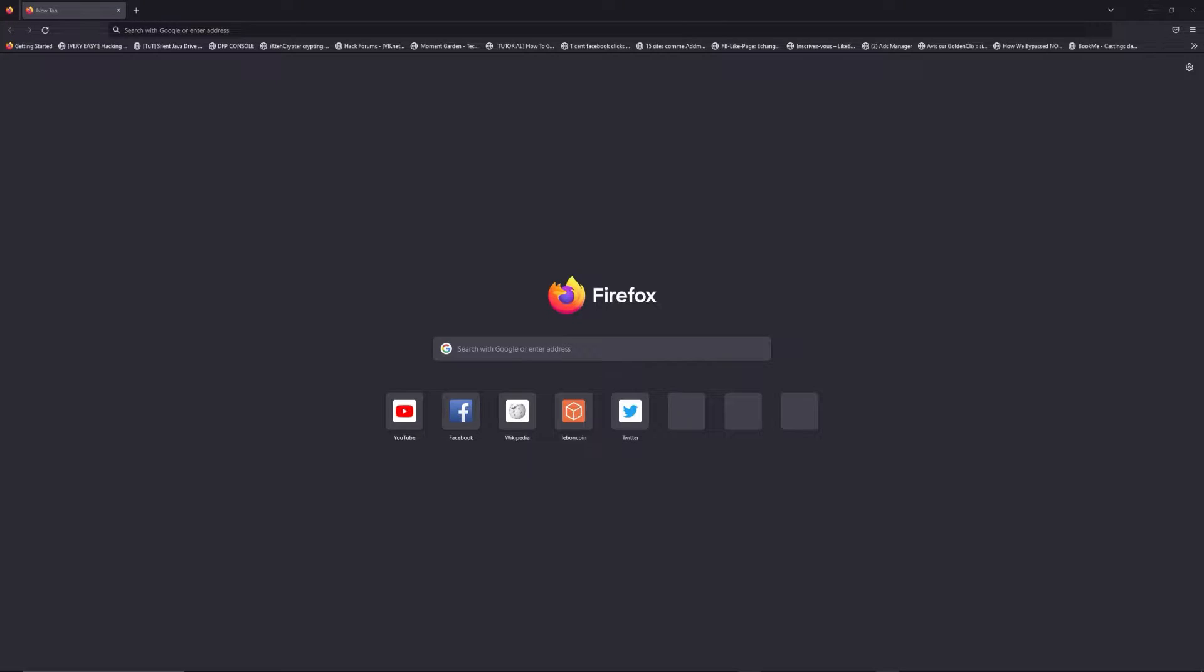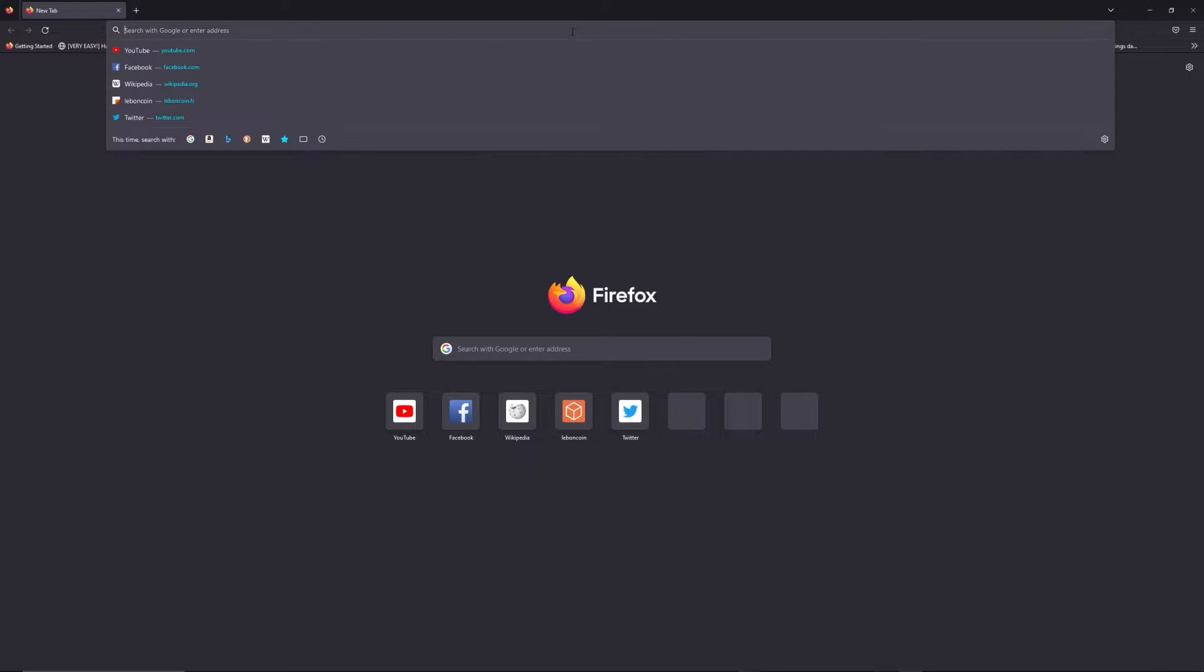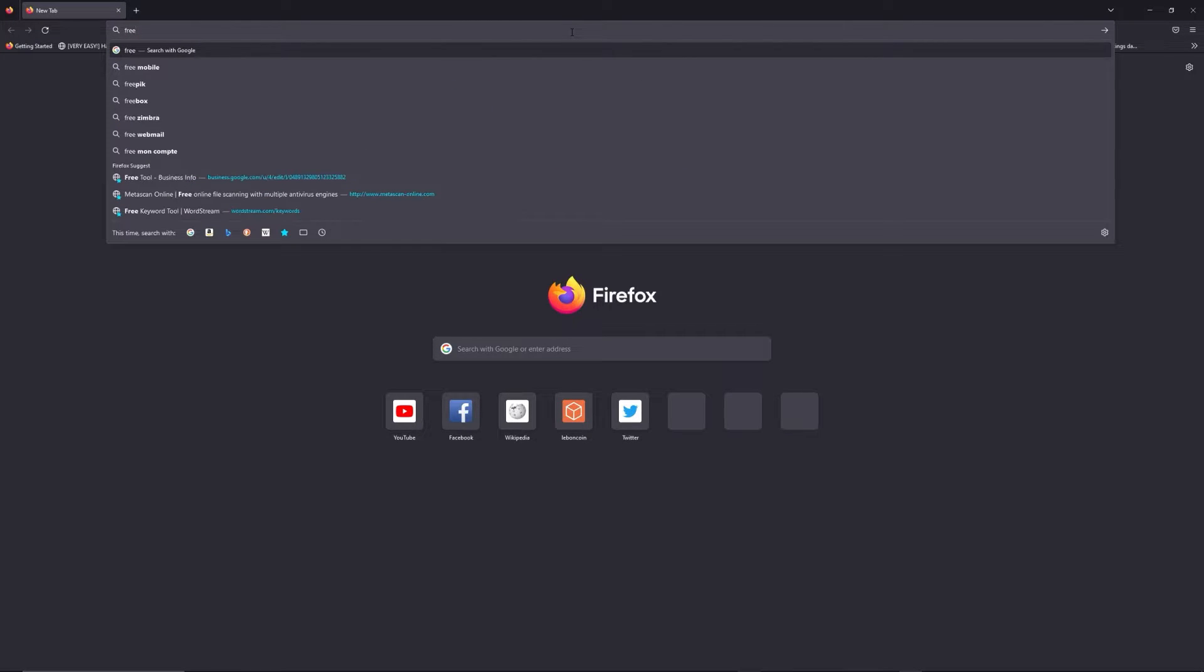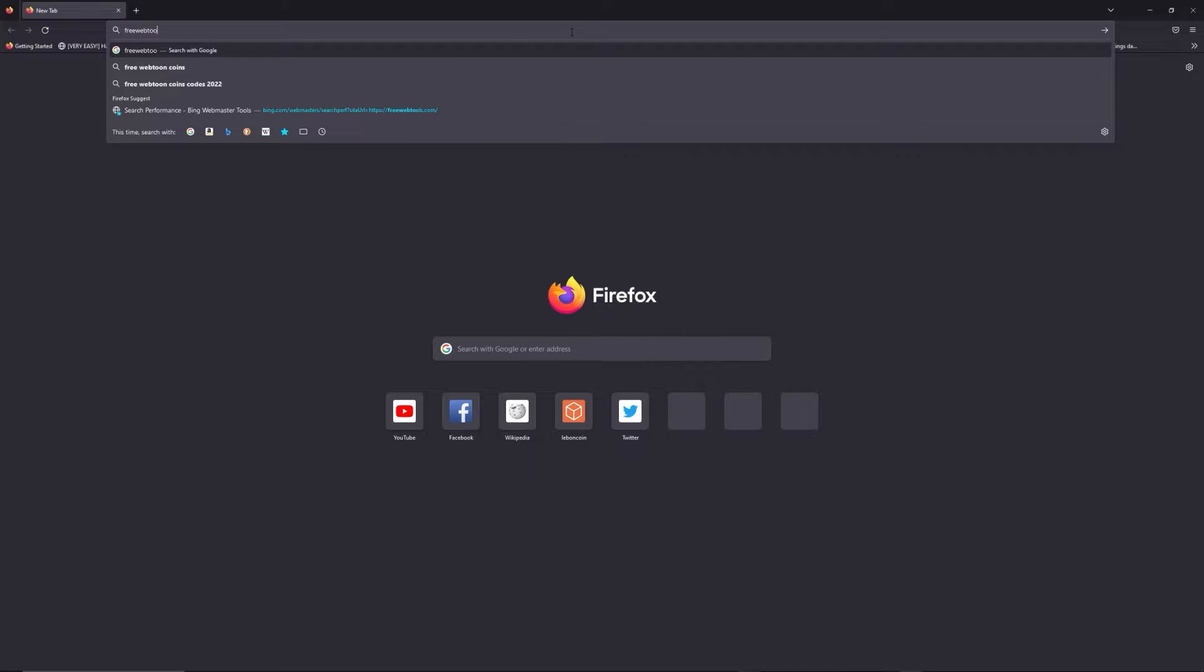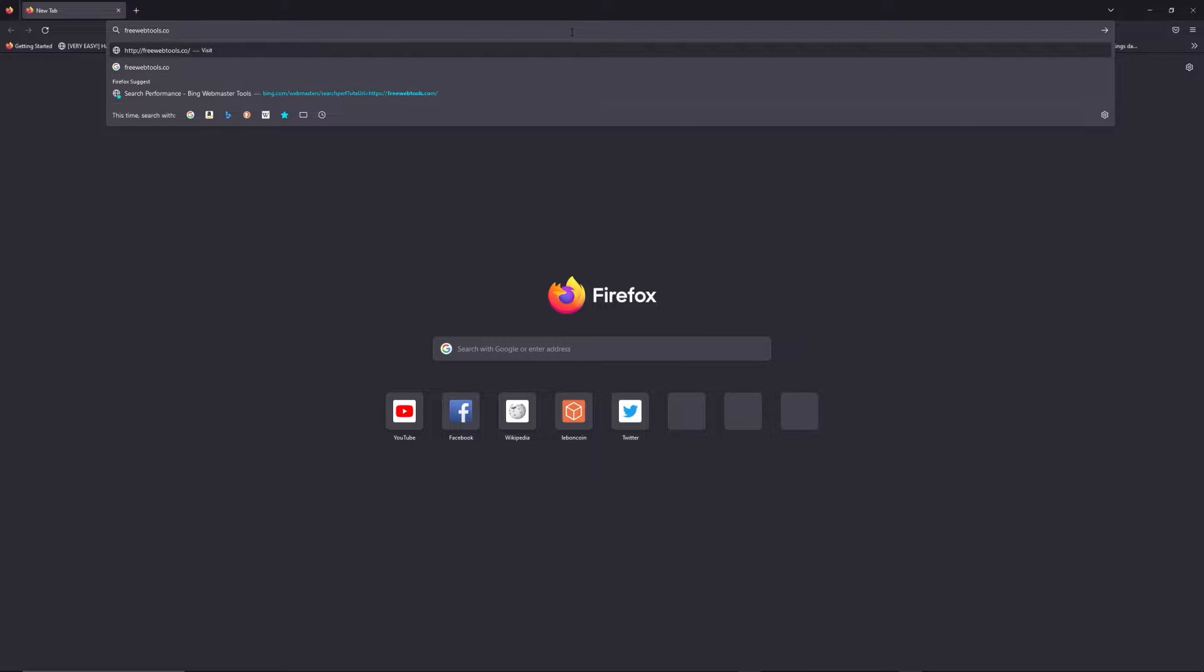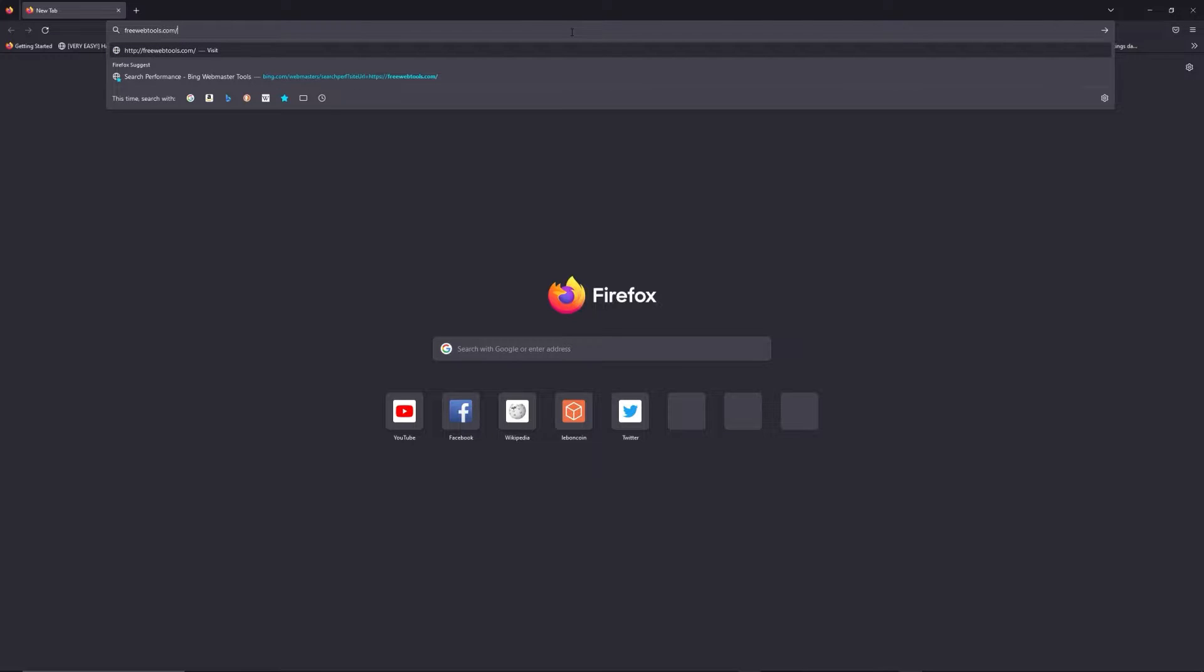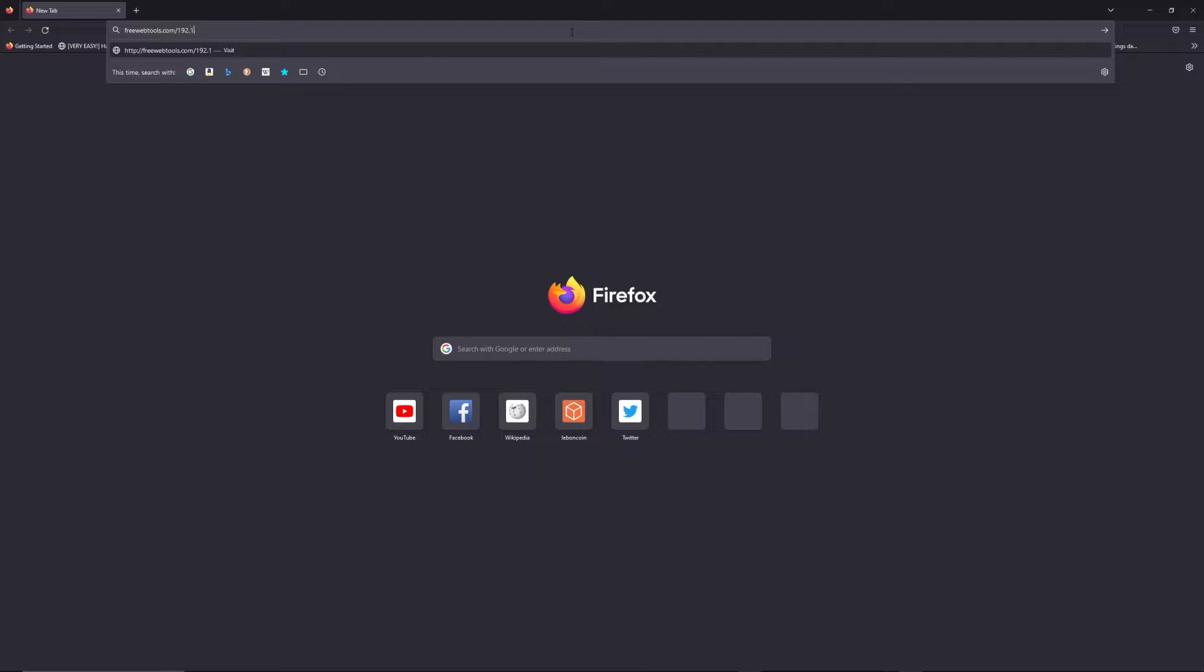You can access freewebtools.com slash your IP address. I put the link in the description to try to find your default credentials based on the brand and model of your router.